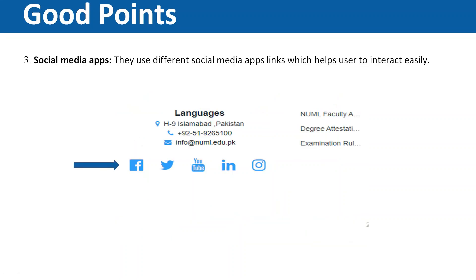The third good point is social media apps. If you look at this website, social media apps are attached and added, so users can interact with this website through them easily.